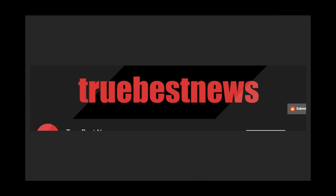But perhaps most importantly, if I were True Best News, I would not tolerate the usage of the impact font anywhere.